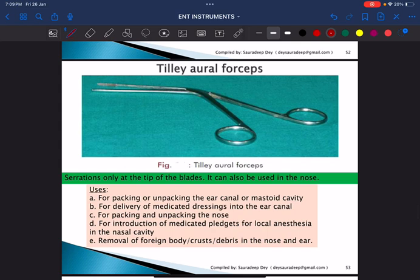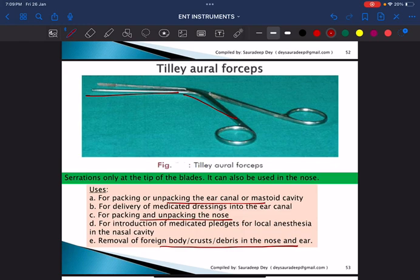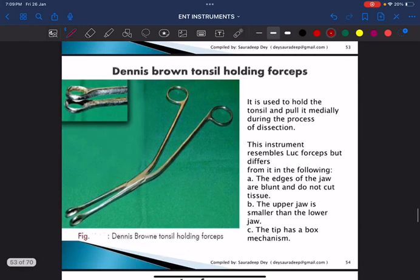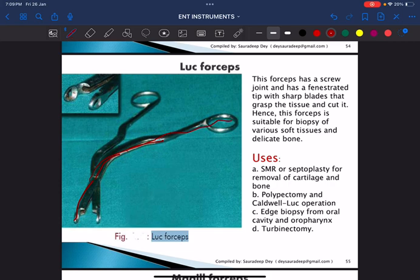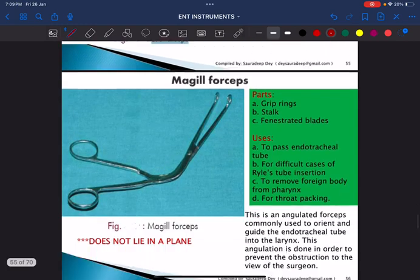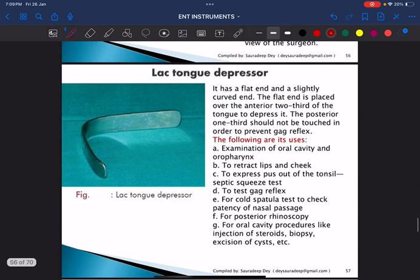This is Tilly's aural forceps — note the long bit with a bend. It is mainly used for packing and unpacking the ear canal, packing and unpacking the nose, and removal of foreign bodies in the nose. Next is Luc's forceps, which has multiple bends and no lock. It is mainly used for the Caldwell-Luc operation and in submucosal resection or septoplasty.